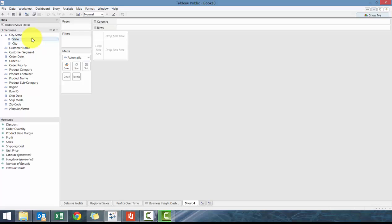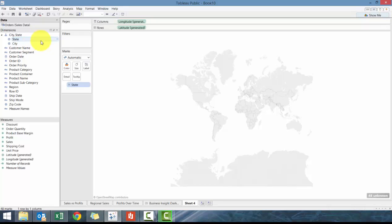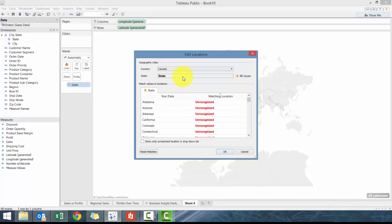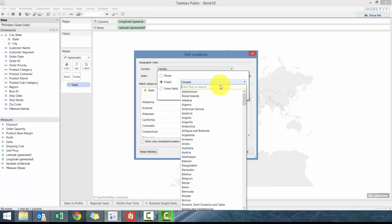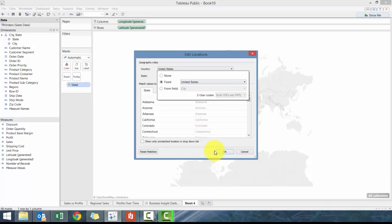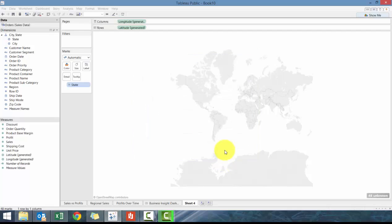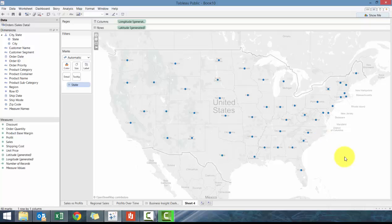So what we're gonna do here is double-click state and then what you'll see is that it's automatically created the map. But you'll see that it didn't like what we're doing, and the reason why is I have it country-wise on Canada but it's actually the United States. Make sure you have it on United States—the reason why I had Canada is because my computer defaulted to Canada.